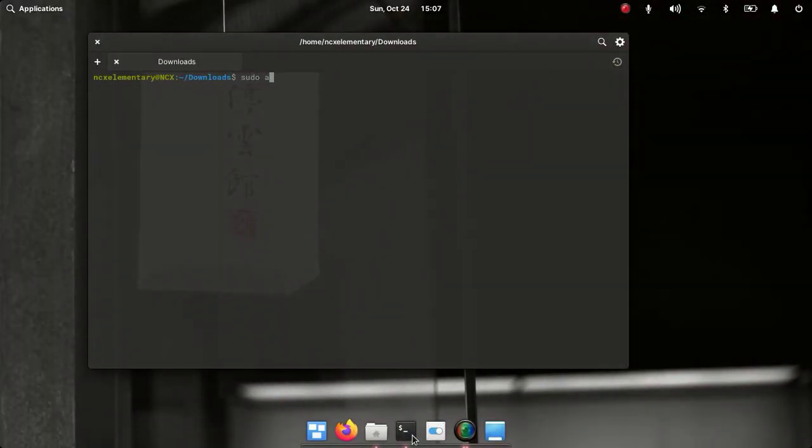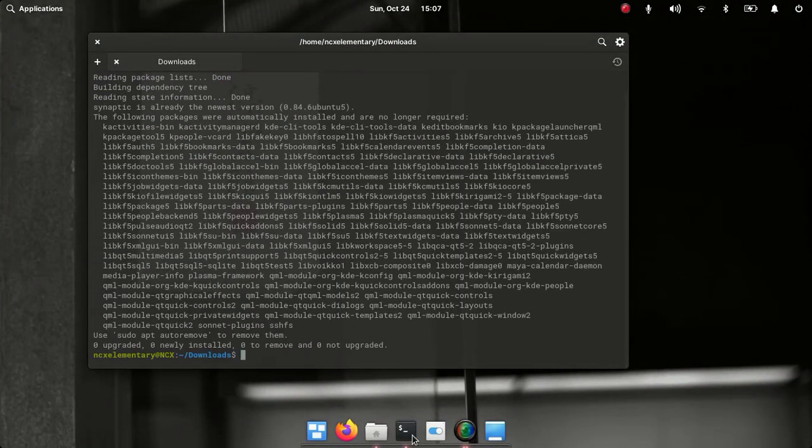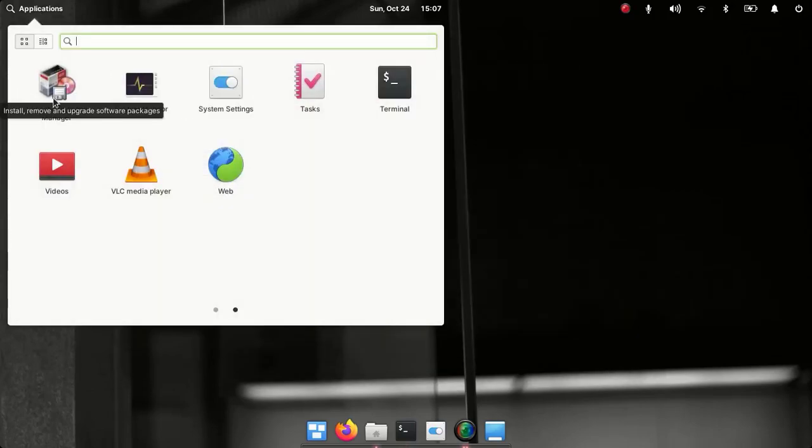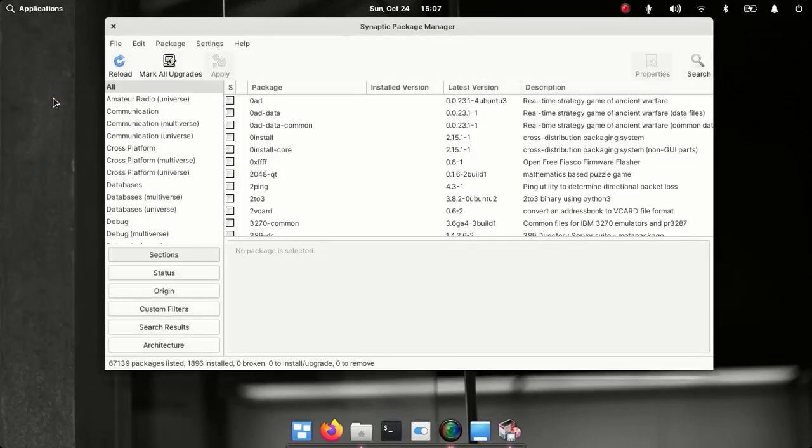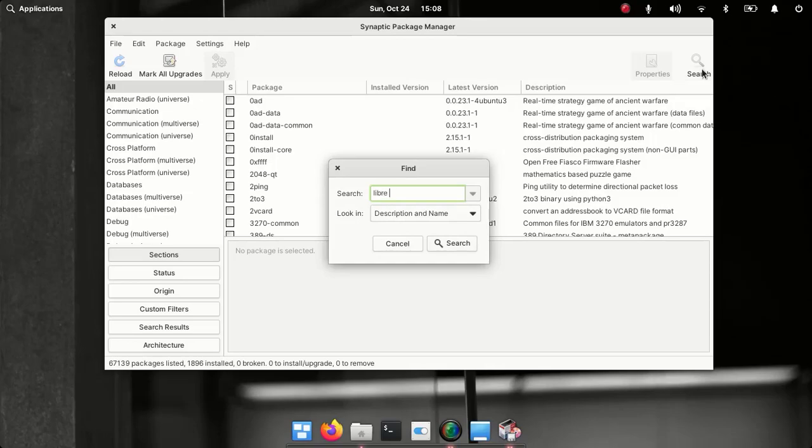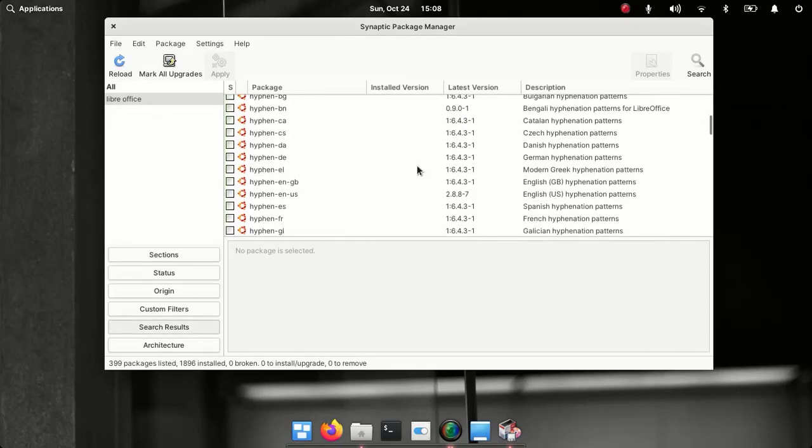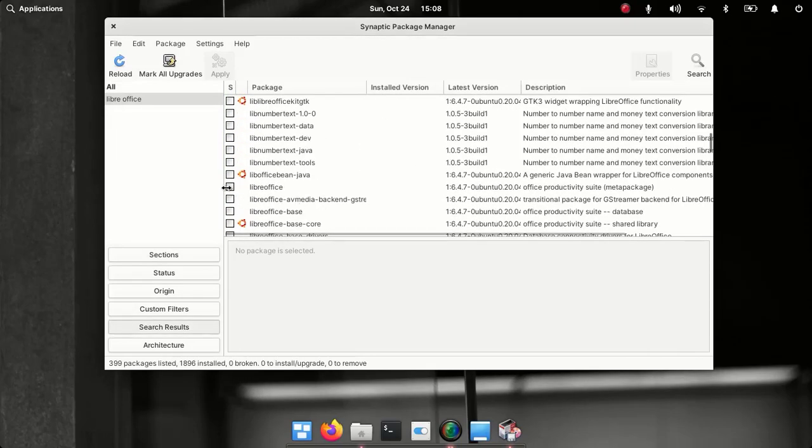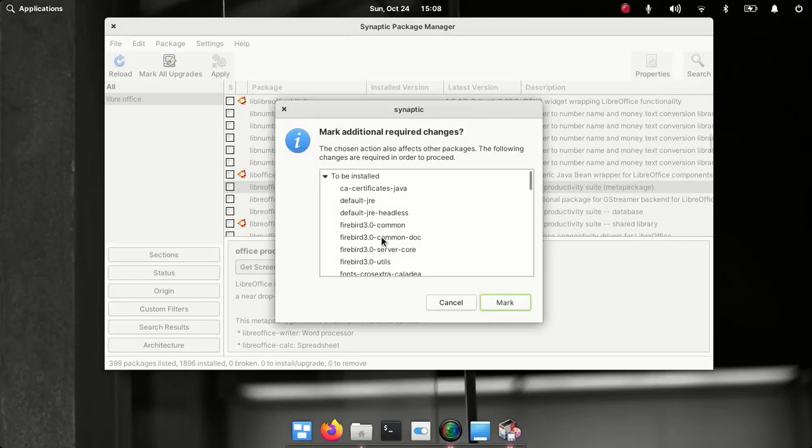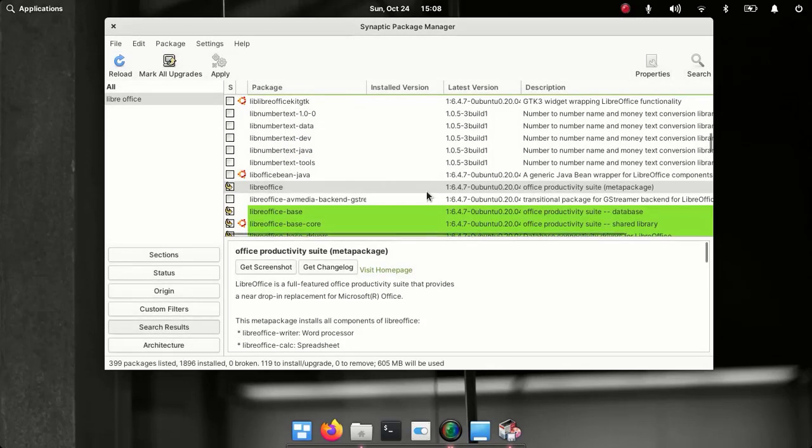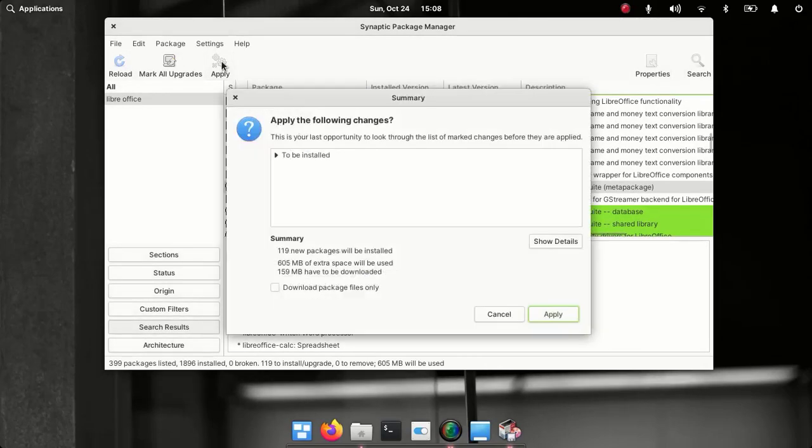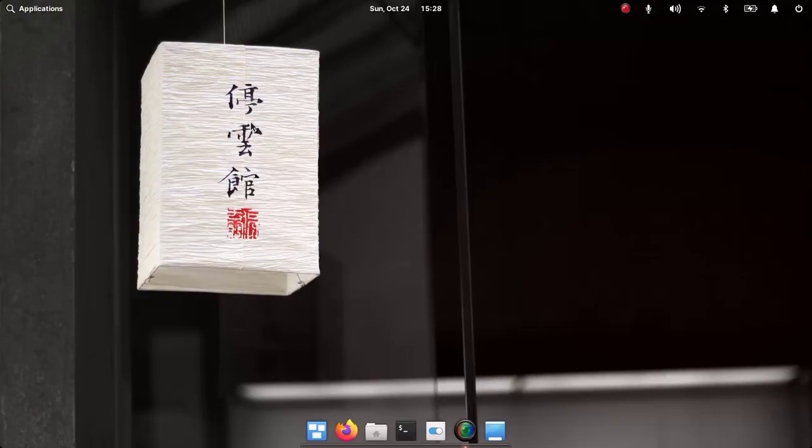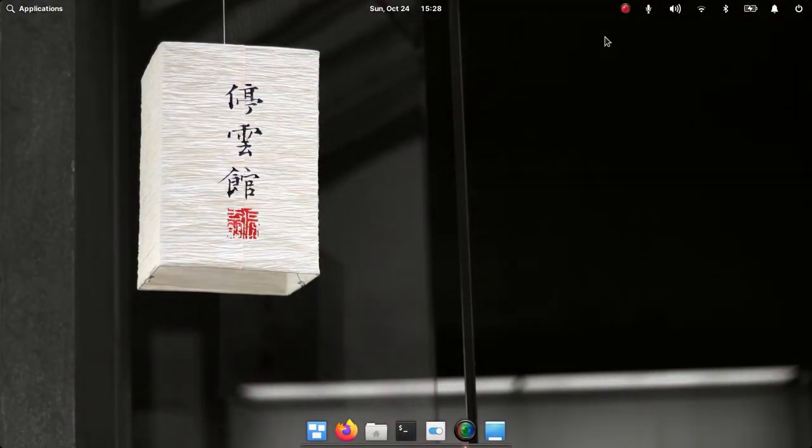Hey guys, what's up, welcome to NCX Tech. In this video I'm going to install LibreOffice suite on elementary OS 6. By default we don't have any office suite installed on elementary OS 6, and after installing LibreOffice we are going to install Microsoft fonts to make it more compatible with Microsoft Office documents.